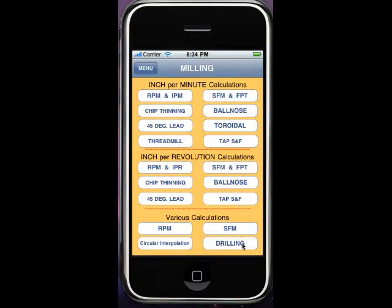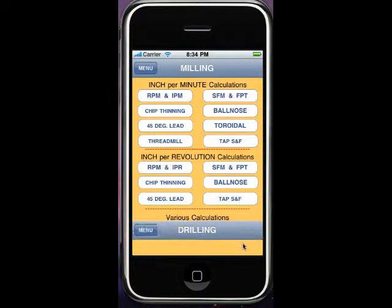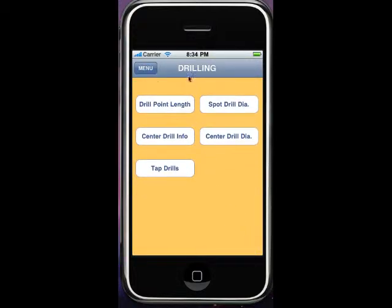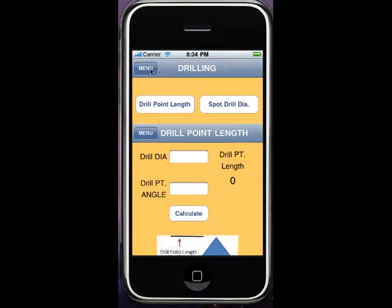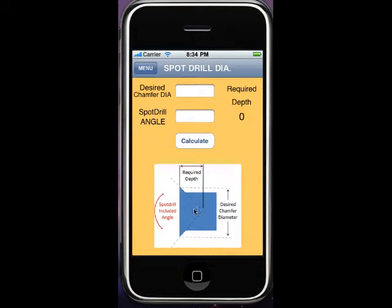By accessing the drilling section through the milling or the turning, it's going to come up to a main drilling menu of drill point length, which is going to be based off of drill diameter and drill point angle — how much that point length is — and spot drill diameter, whatever diameter you'd like to have after the hole is in there. Based upon the desired chamfer and the spot drill angle, it's going to figure how deep you need to go with the point.